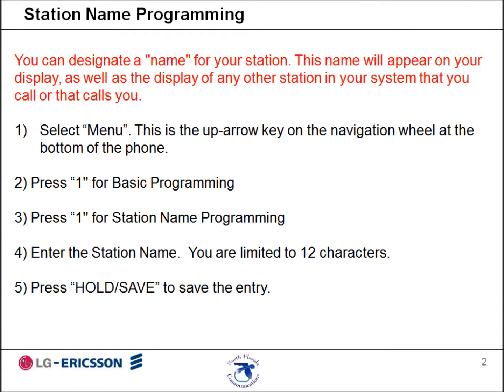You can designate a name for your telephone. This name will appear on your display as well as the display of any other station in your system that you call or that calls you.